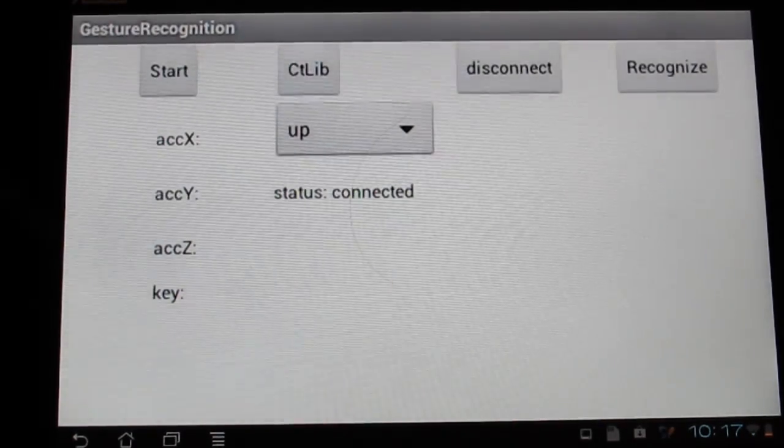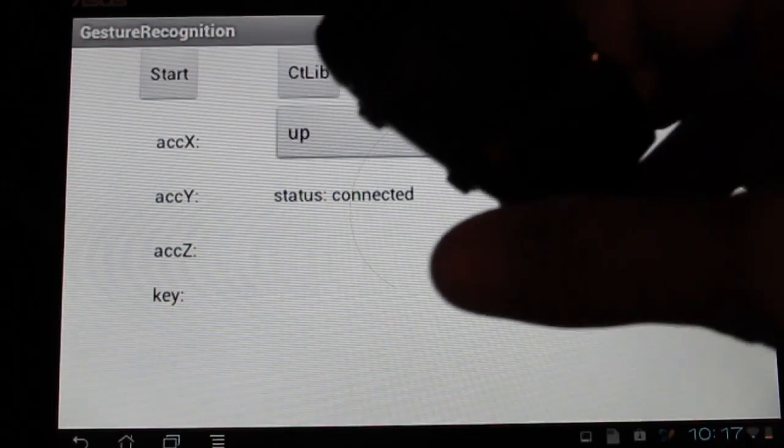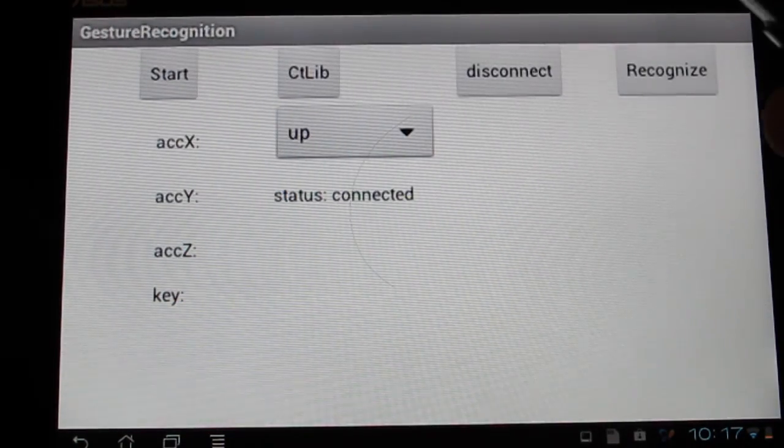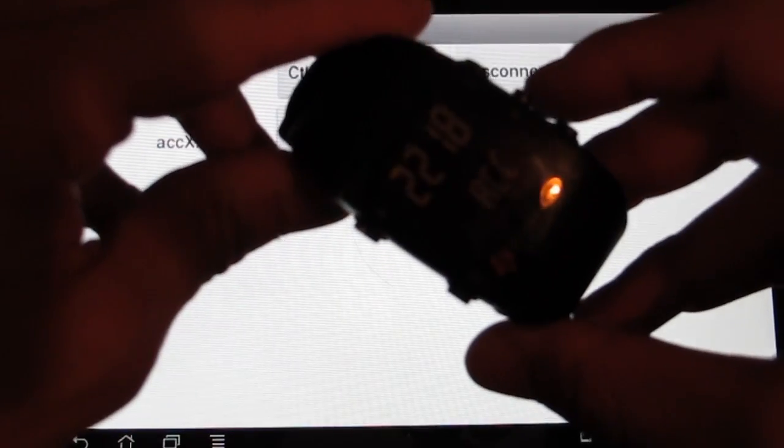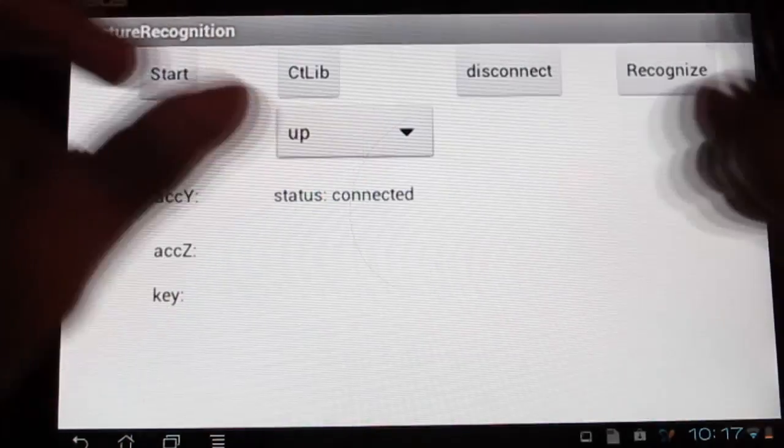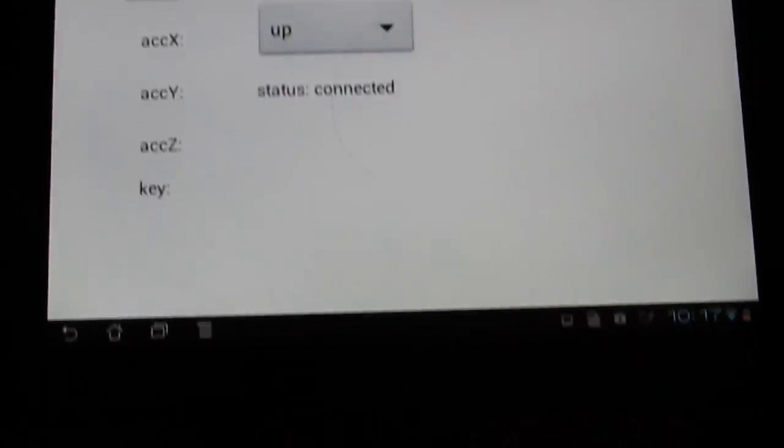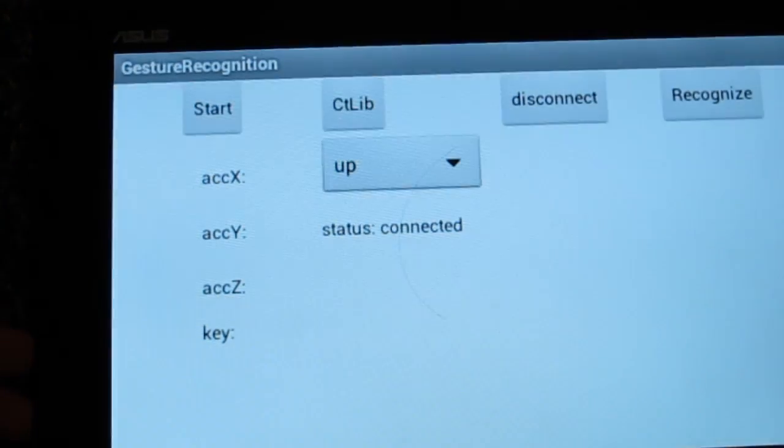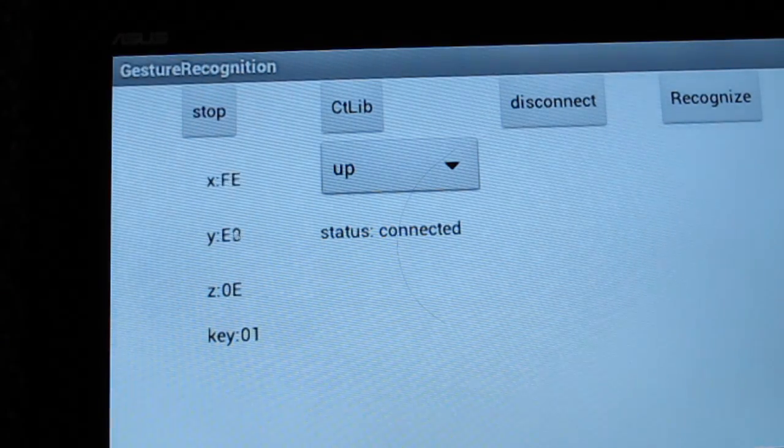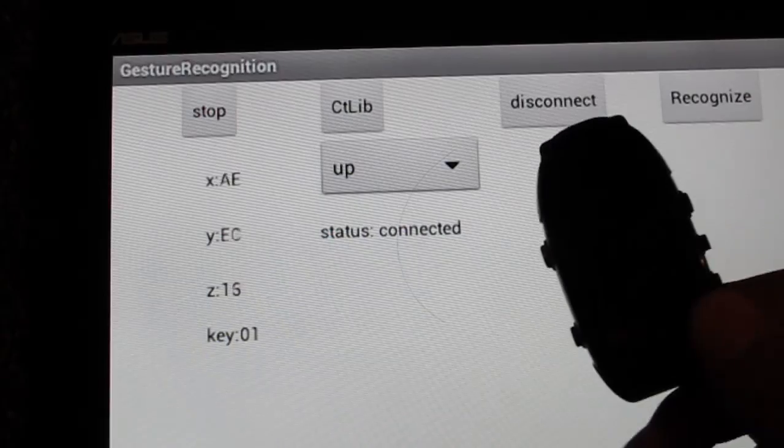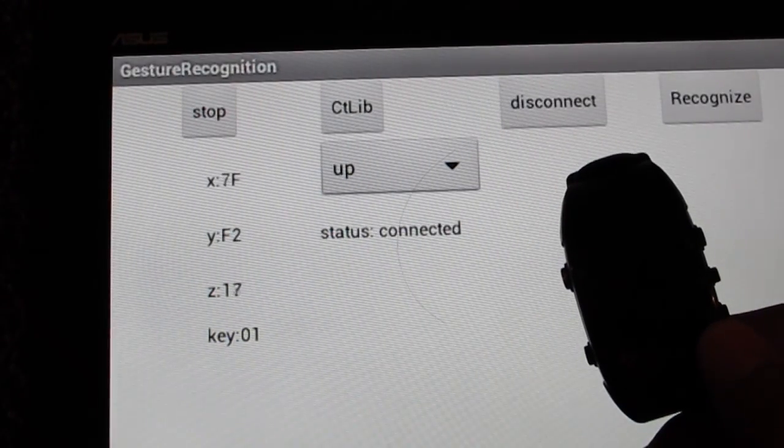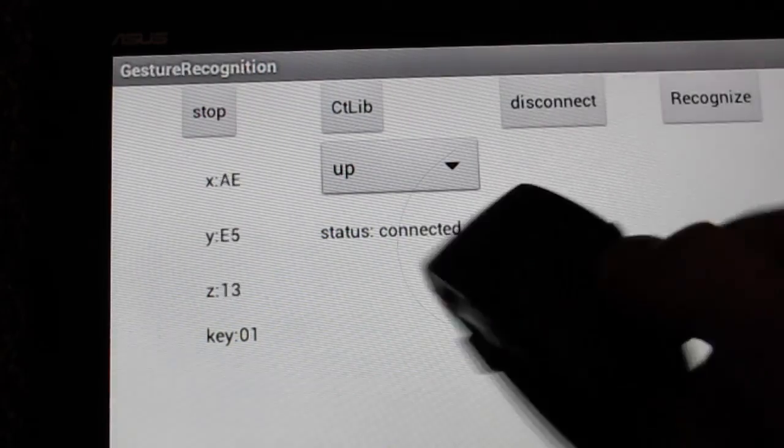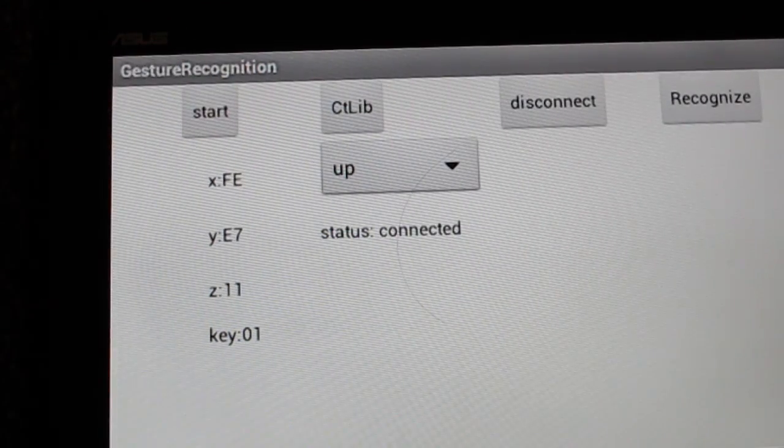First I'm going to show that the accelerometer data is received. Now it's already connected. So press this button to begin sending the accelerometer data. Now the adapter is blinking. And I will push start. We can see that the data is received. If I put it still, the data will not change. But if I do this kind of twist, it will change. So I stop it.